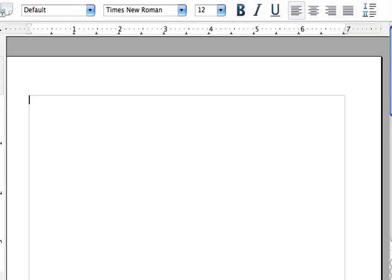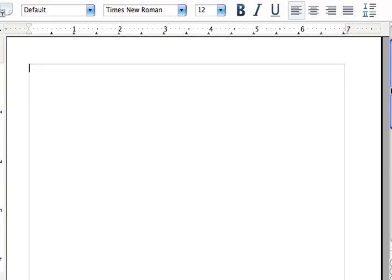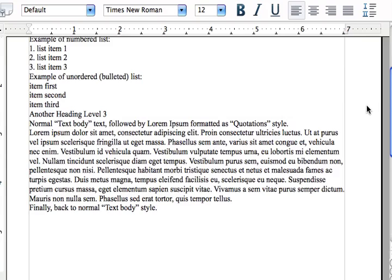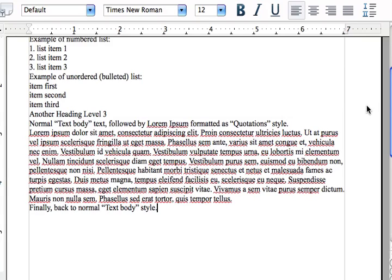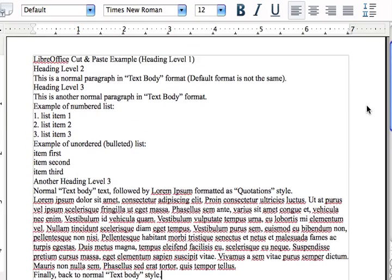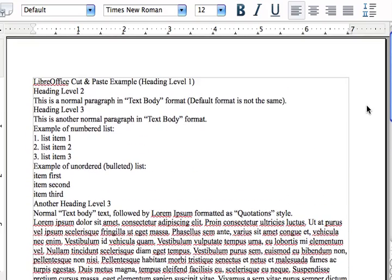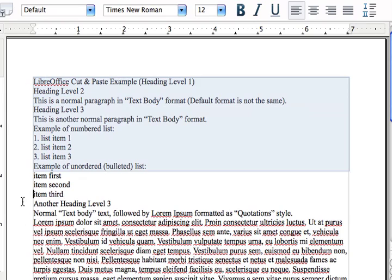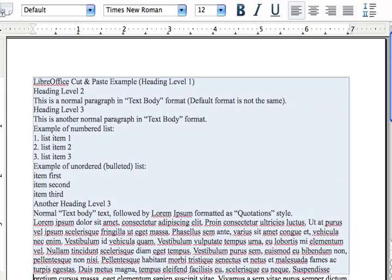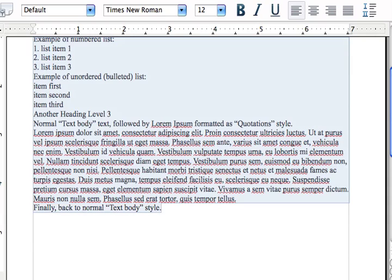I'm going to zoom this window out a little then paste some unformatted text into it that I prepared in advance. I start by formatting the entire selection as text body.